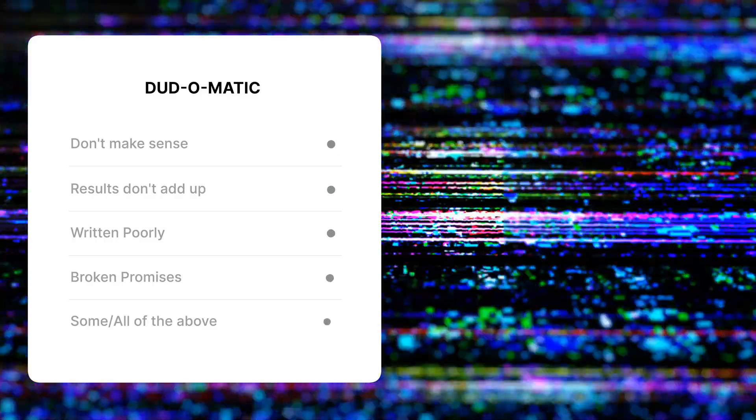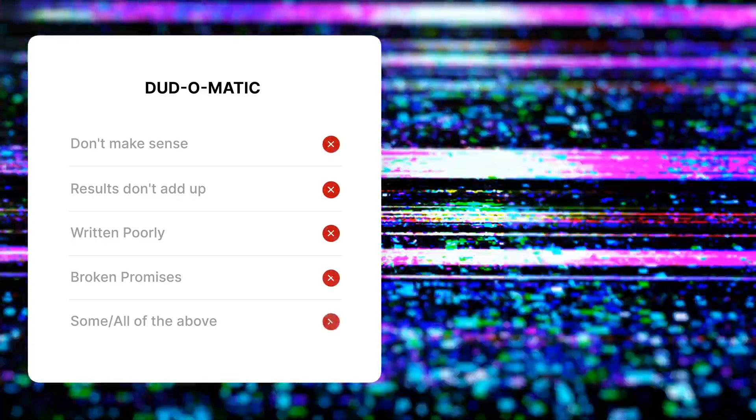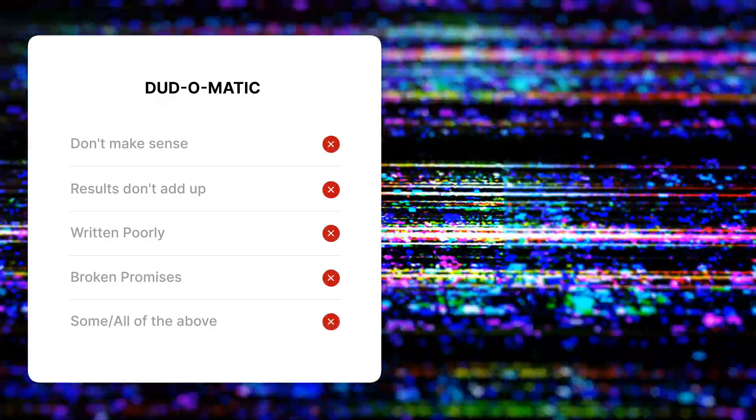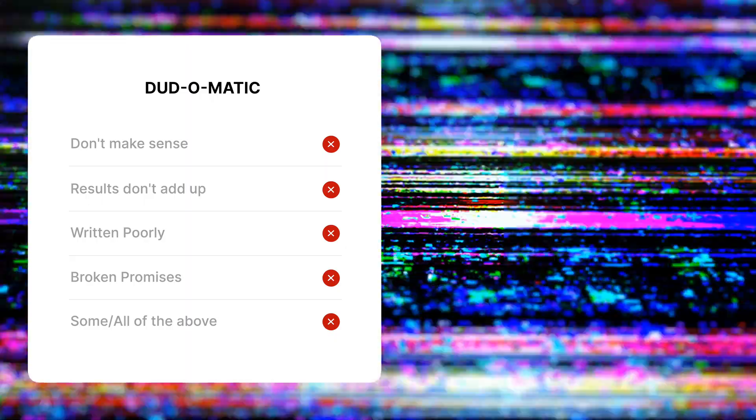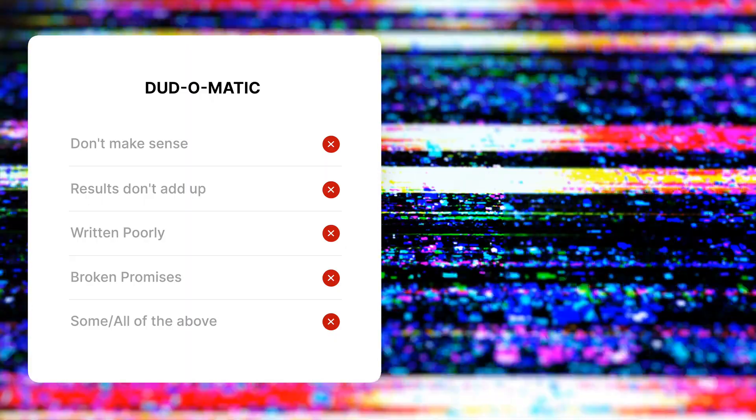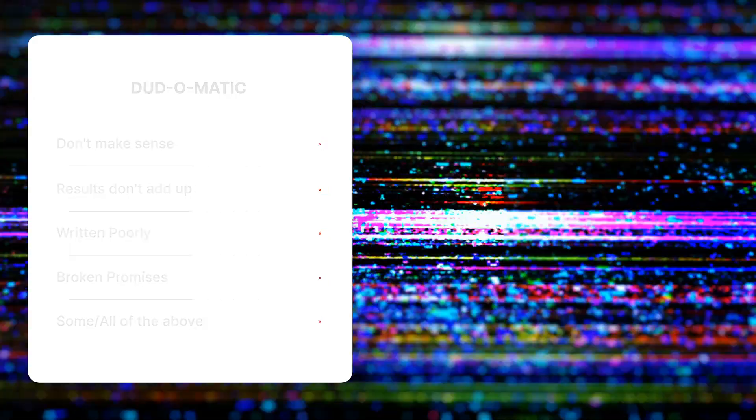Here are four things that I look for: they don't make sense; the results don't add up; they've been written poorly; they don't follow through on the initial promise they made in the abstract.